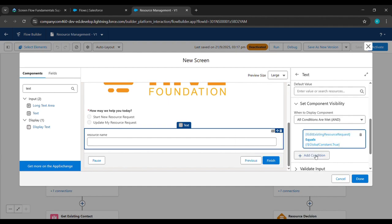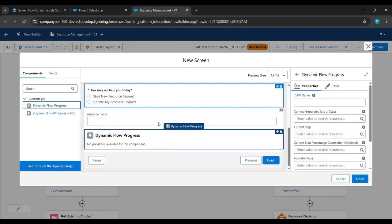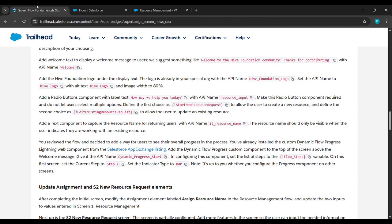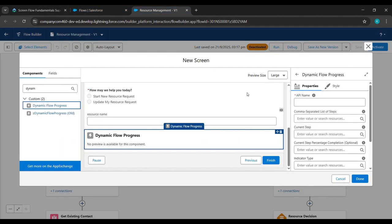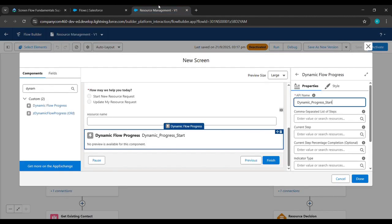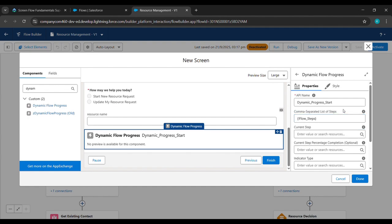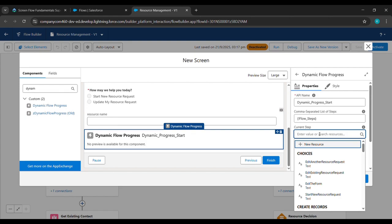In the search component we'll type Dynamic and see Dynamic Flow Progress — we'll click on it. After that we'll come back and copy 'Dynamic Progress Start', then paste it under API Name. Again we'll come back and copy 'Flow Step', then paste it under Comma Separated List of Steps. After that we'll write Step 1.